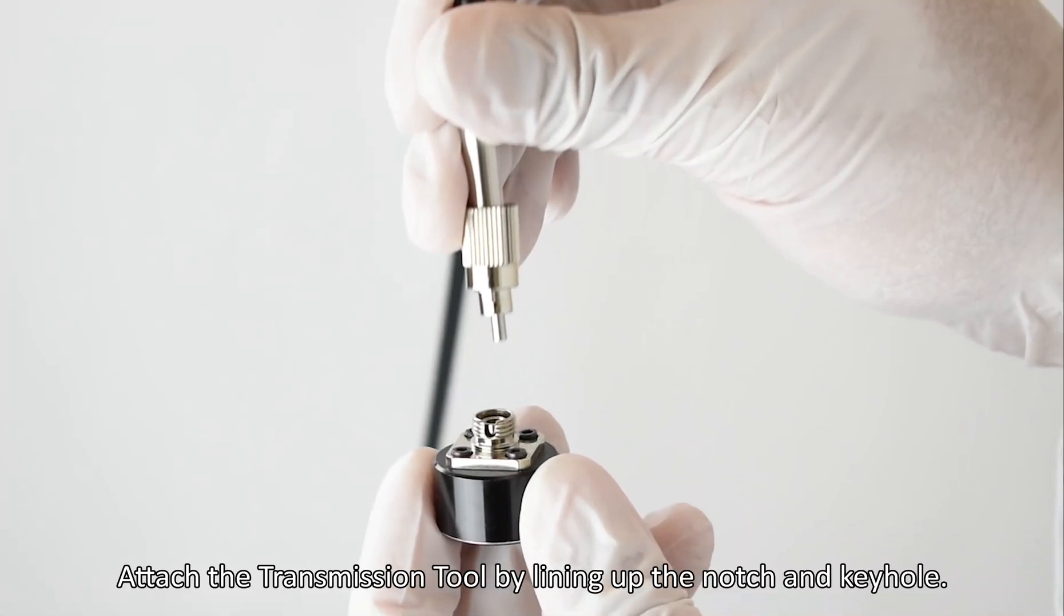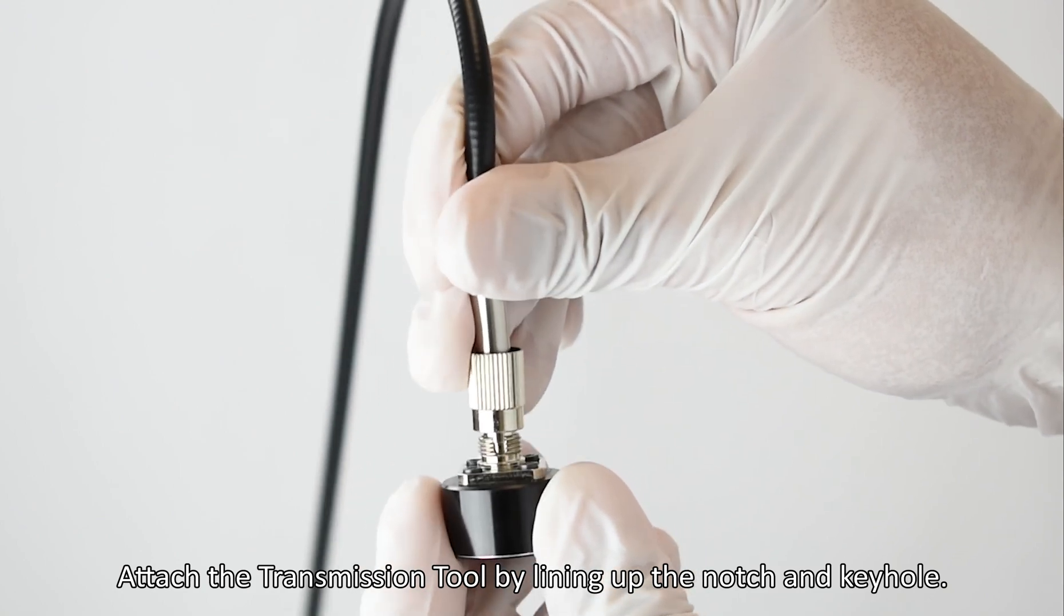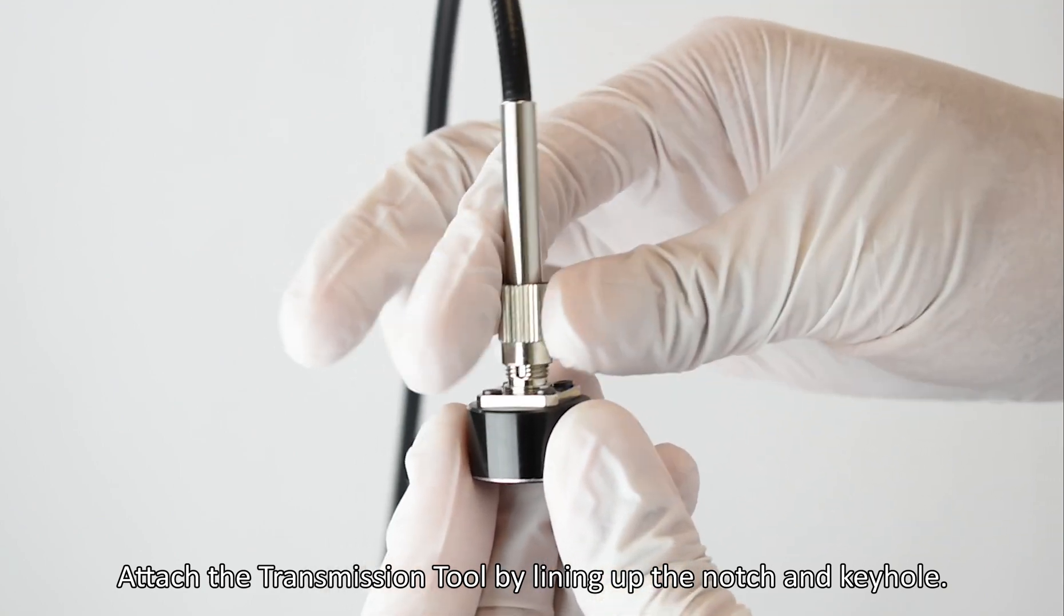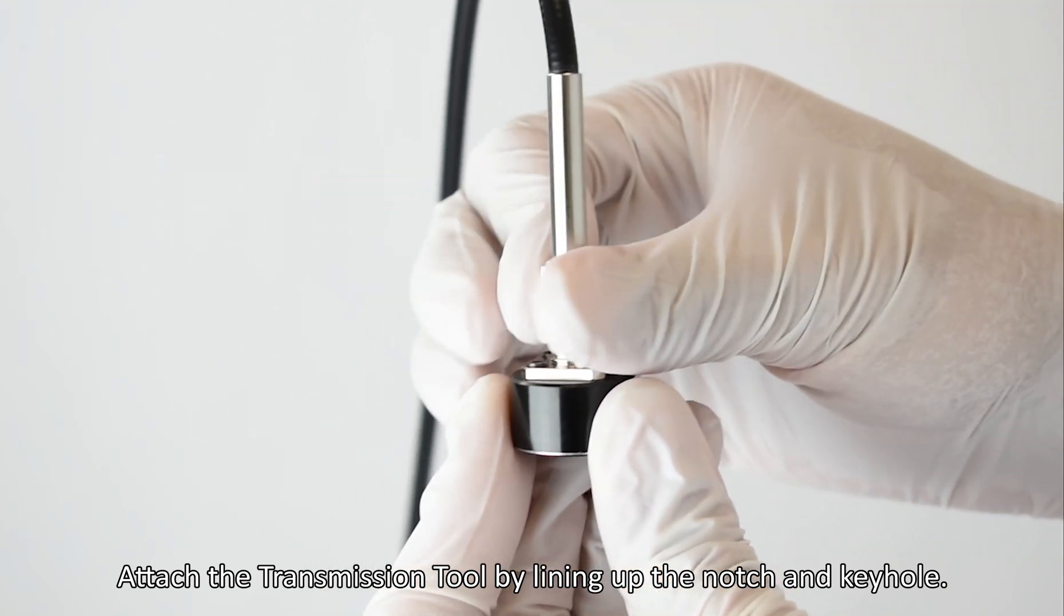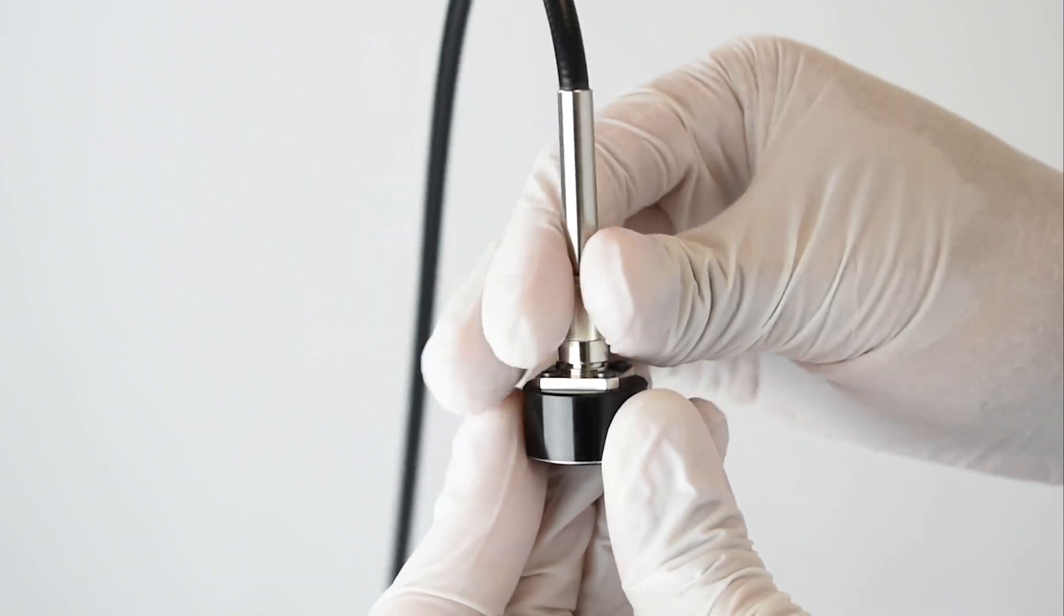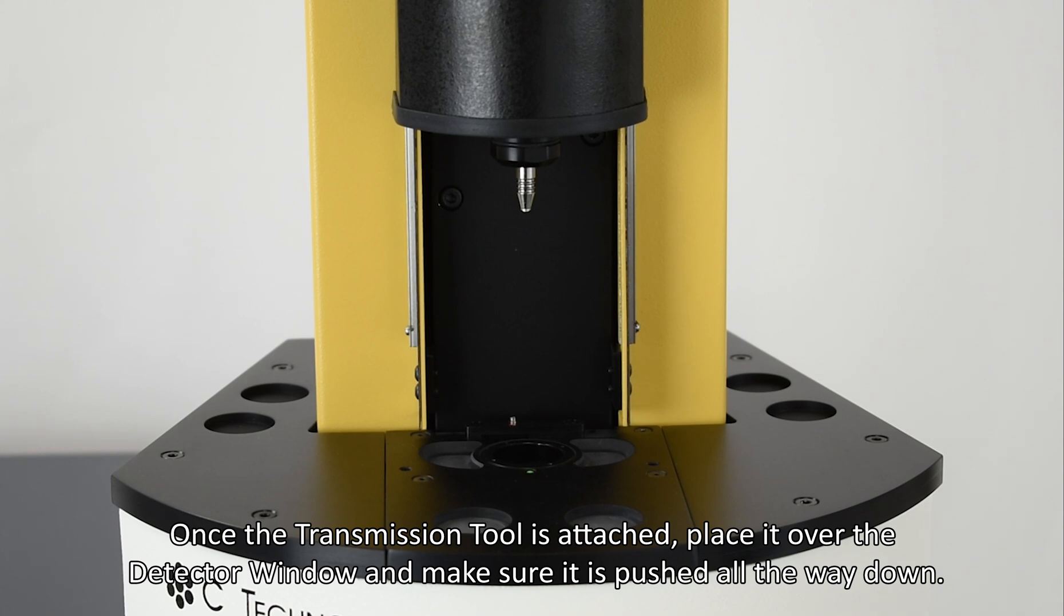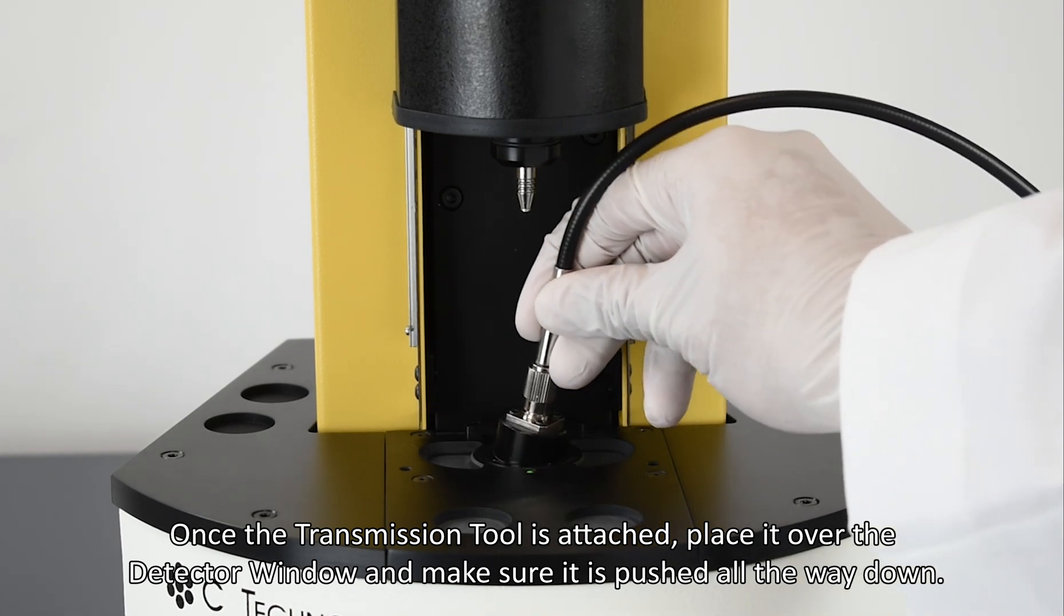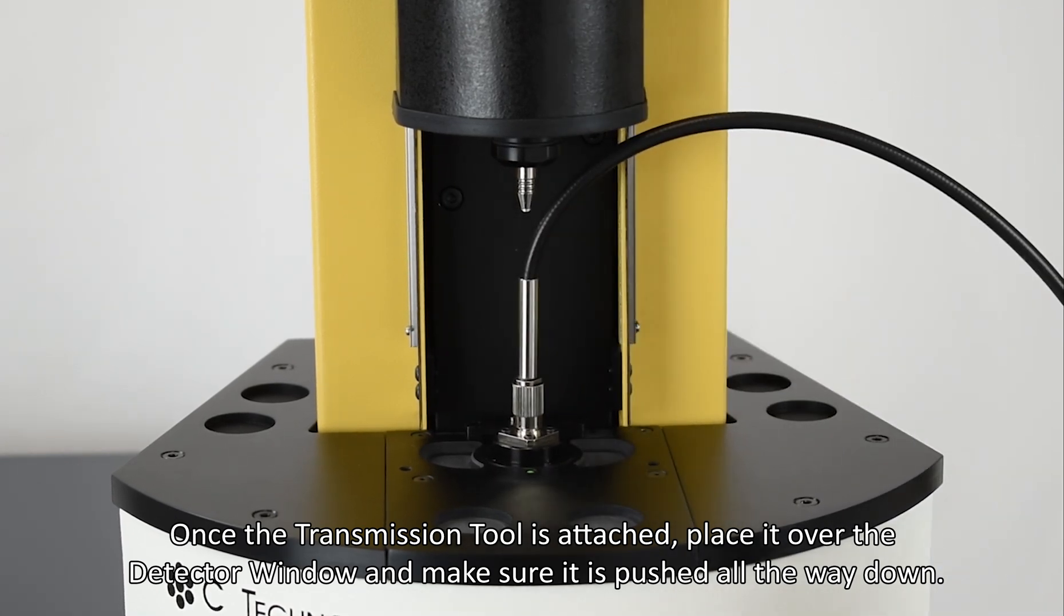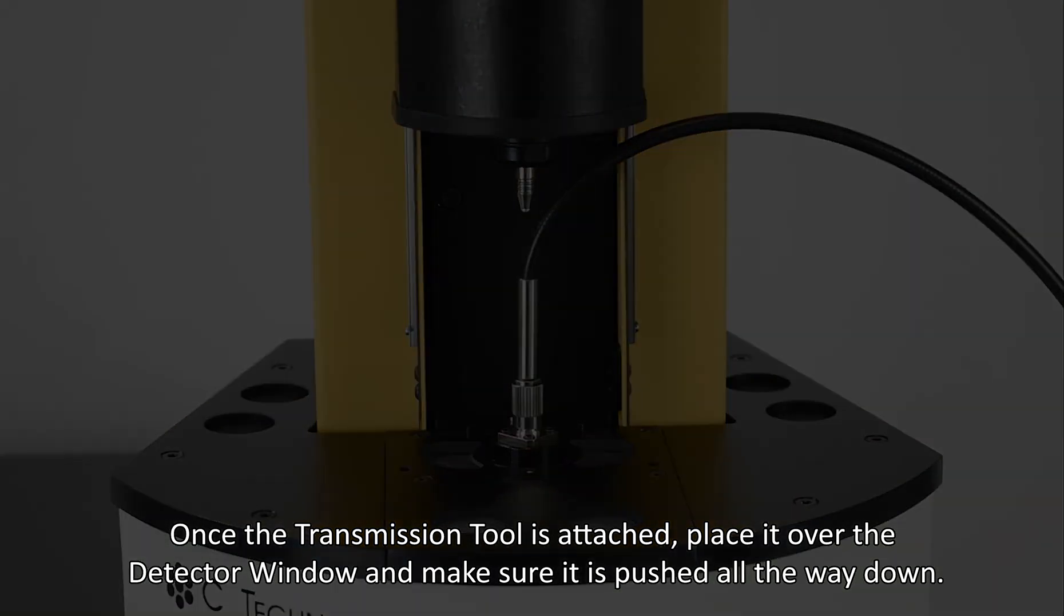Attach the transmission tool by lining up the notch and keyhole. Once the transmission tool is attached, place it over the detector window and make sure it is pushed all the way down.